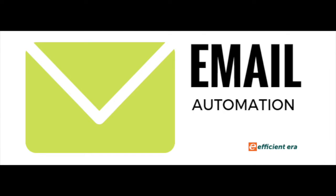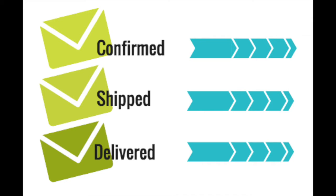EfficientEra's order automation system allows you to automatically send emails to customers based on event triggers such as when an order was confirmed, shipped, or delivered.